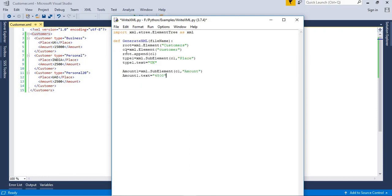Now this root needs to be added to the tree to get the final structure — it is a kind of tree. So: tree = xml.ElementTree(root). The root is now wrapped in an ElementTree object.